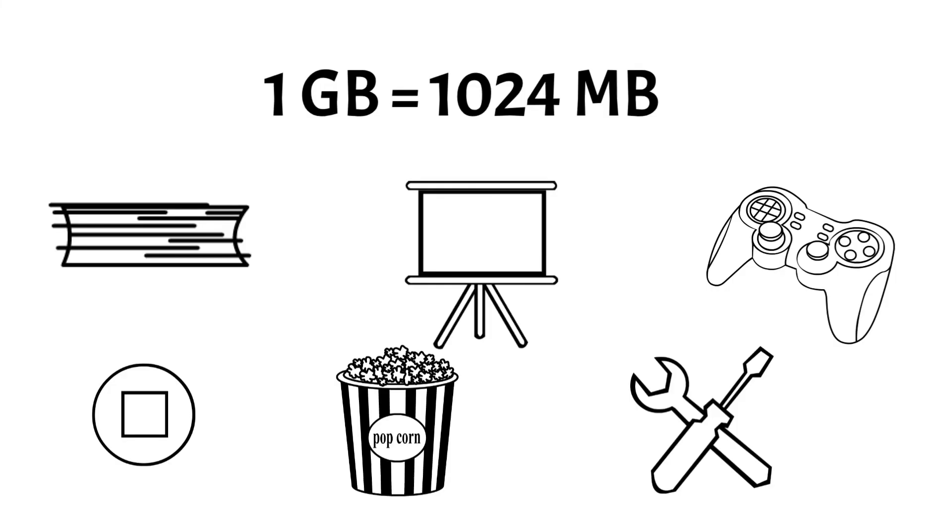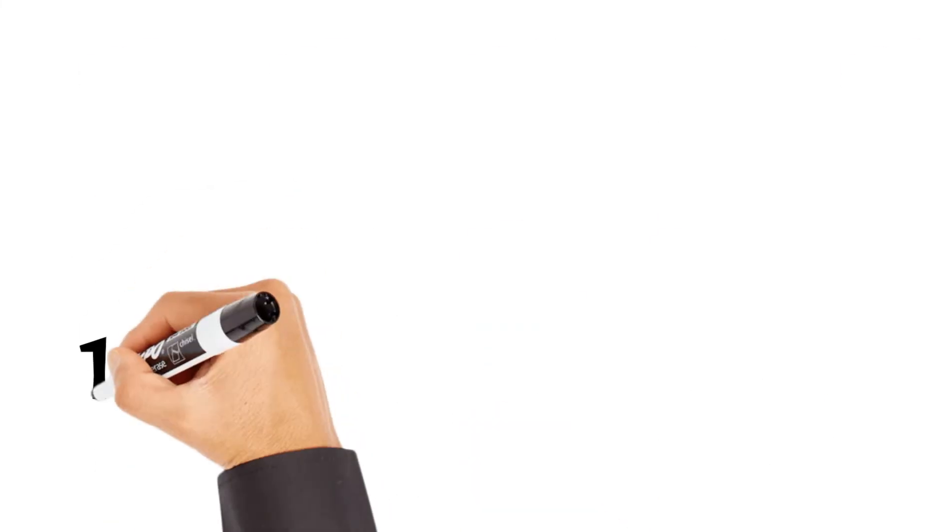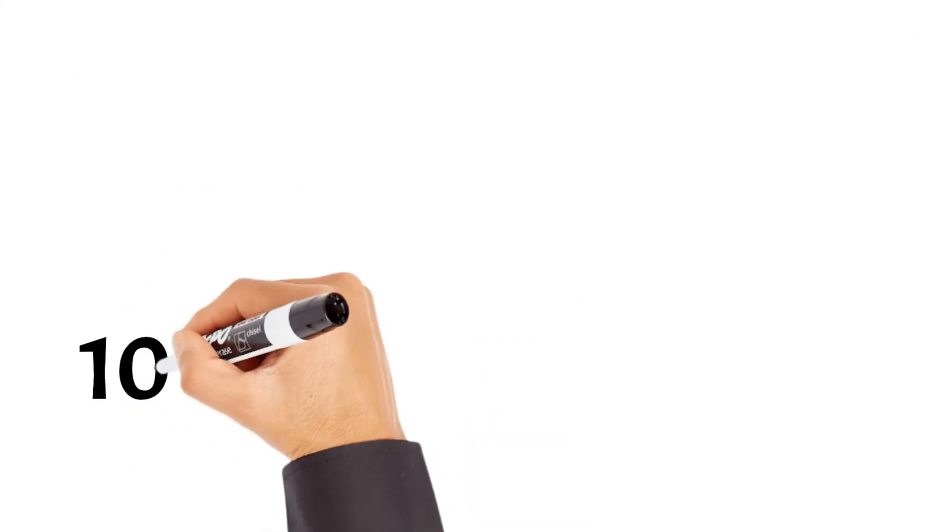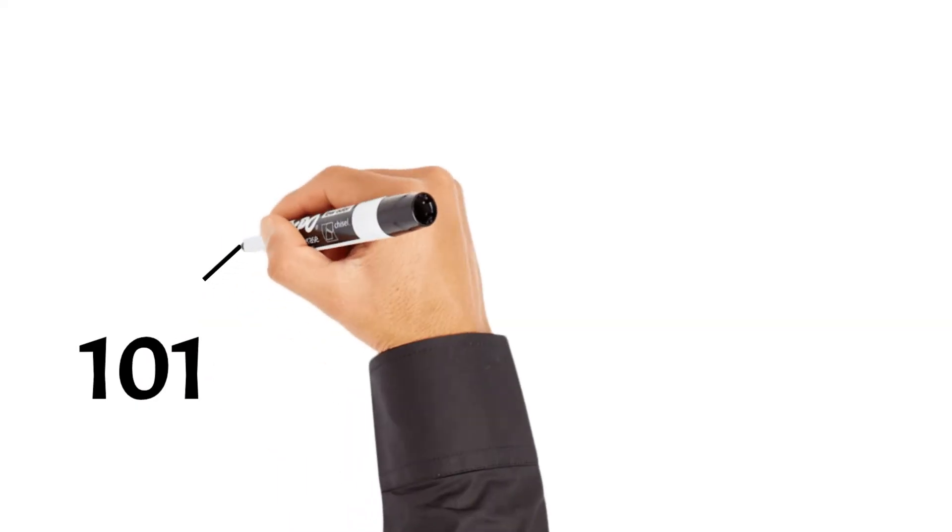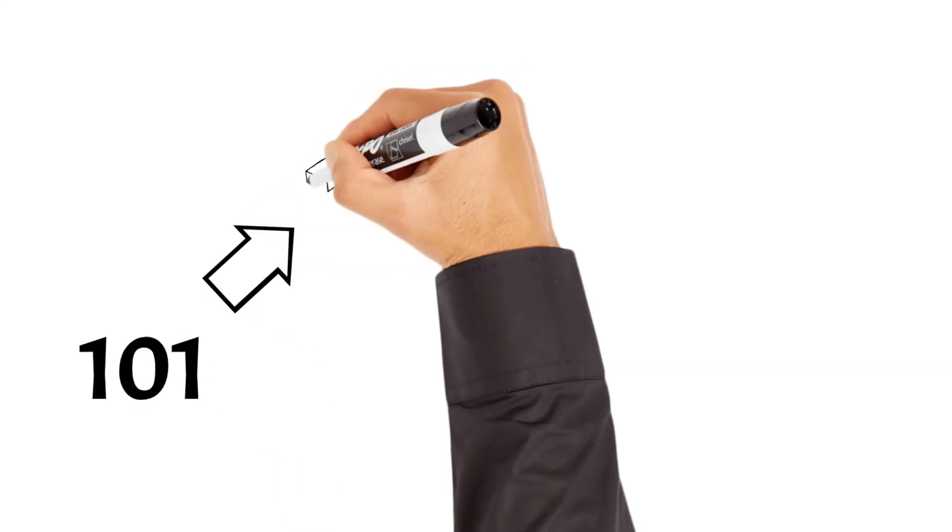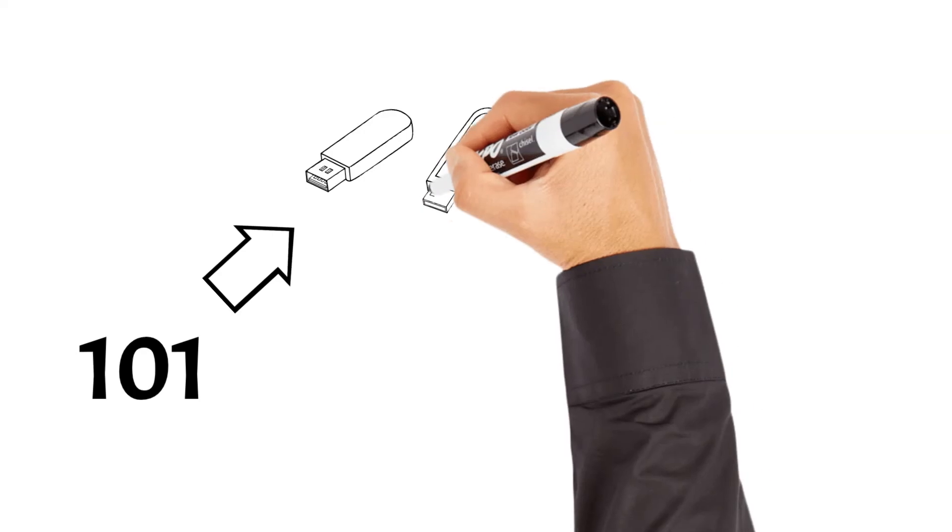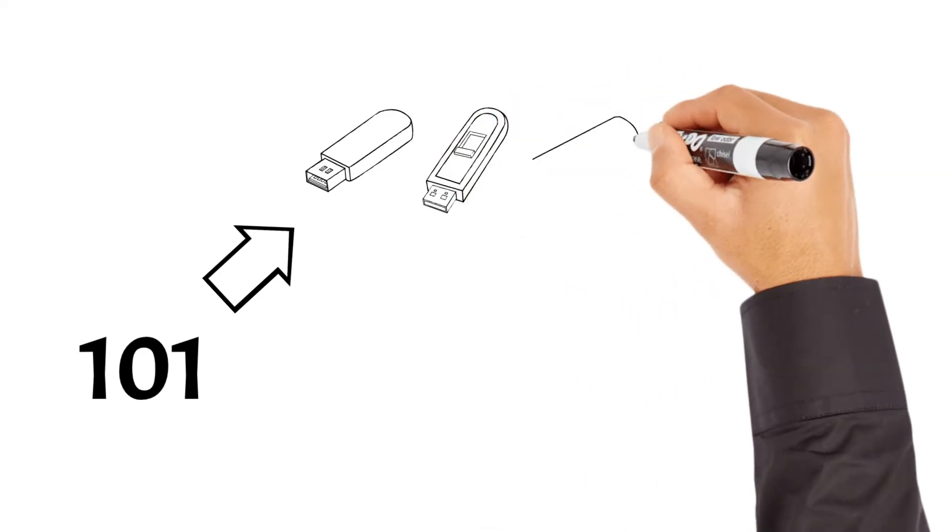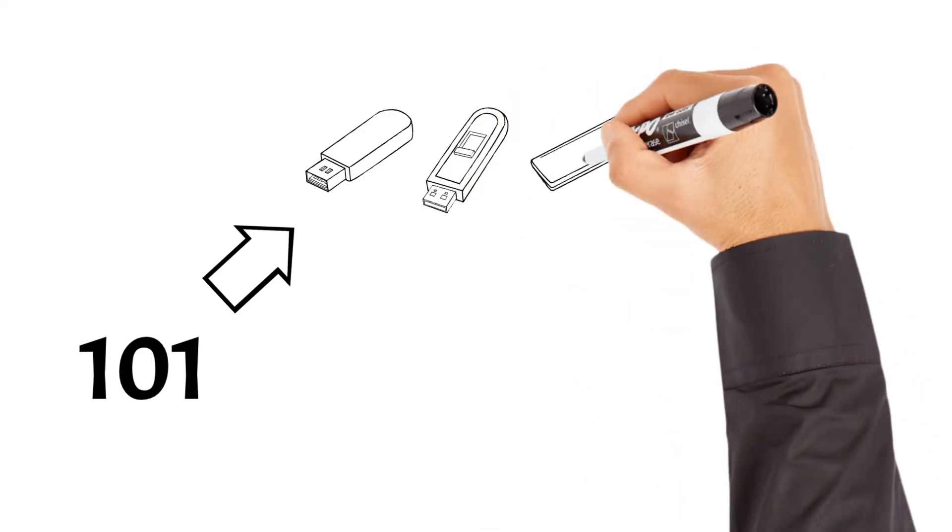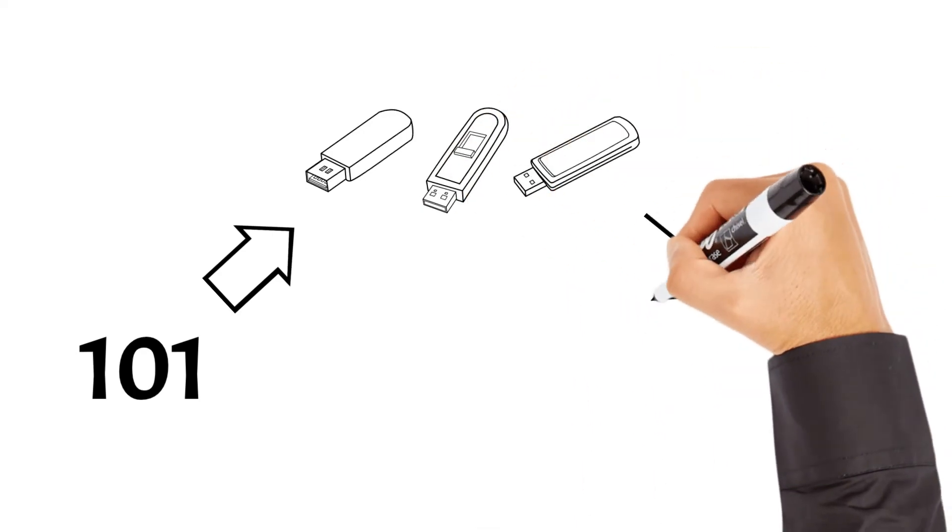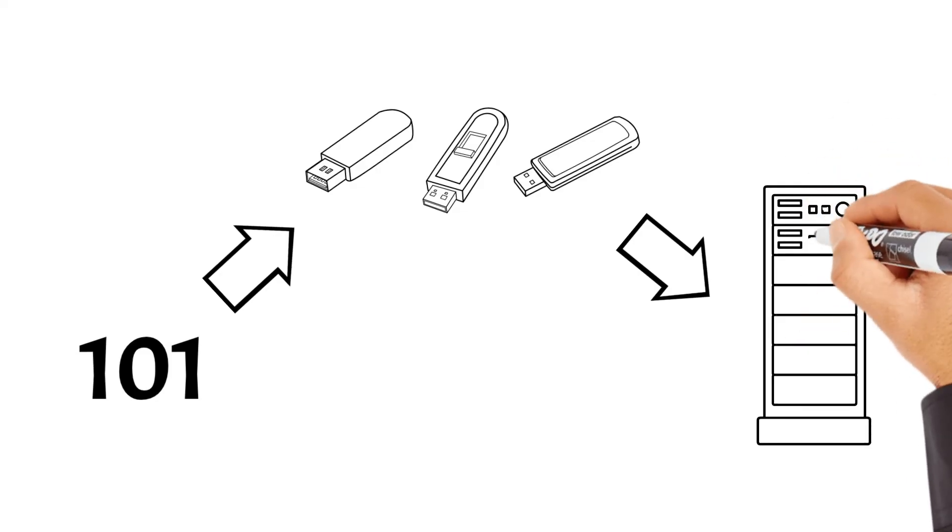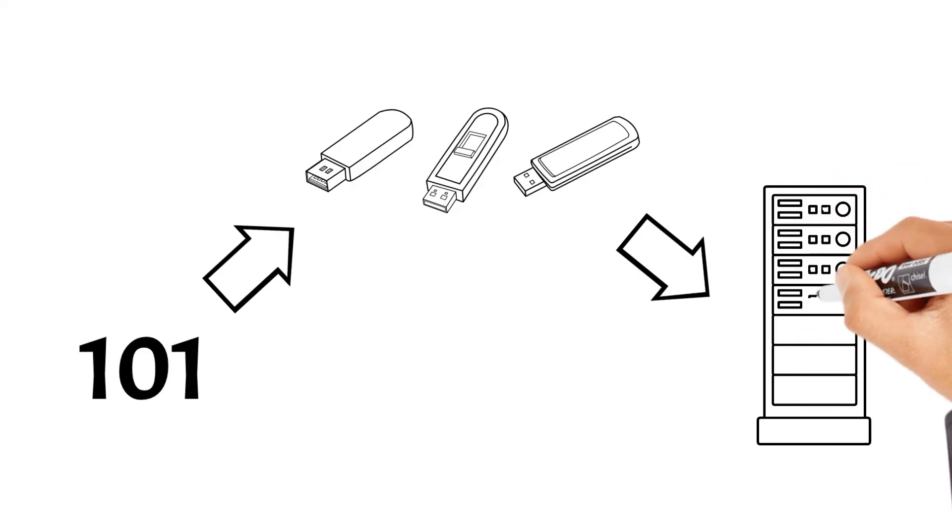As we conclude our exploration of bits and bytes, it becomes clear that these fundamental units form the backbone of modern computing and data storage. From the simplest binary representations to the vast complexities of digital systems, bits and bytes play a crucial role in every aspect of our digital lives.